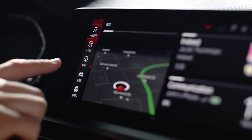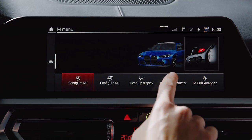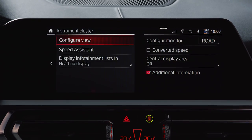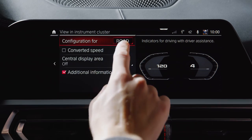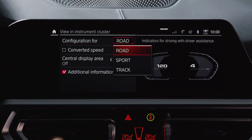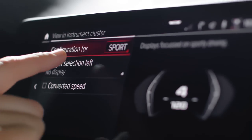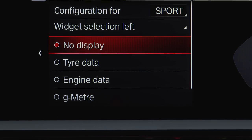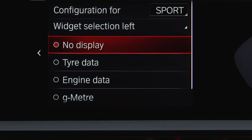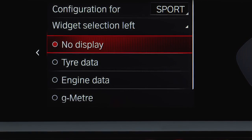When going to Car, M menu, instrument cluster, you can set M instrument cluster settings per M mode. The widgets for engine, tyres, and centrifugal forces can be set on the left as well.